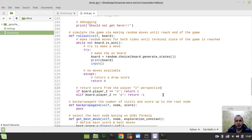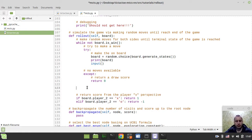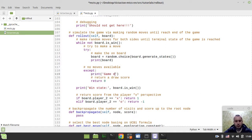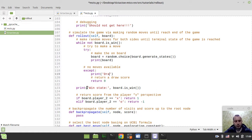The very last task, just to make sure that everything is working correctly: I want to make a little assert here. I want to make sure that the board state is a win — let's print 'win state' and board.is_win. I can get rid of the input, and here I want to print 'game drawn'.